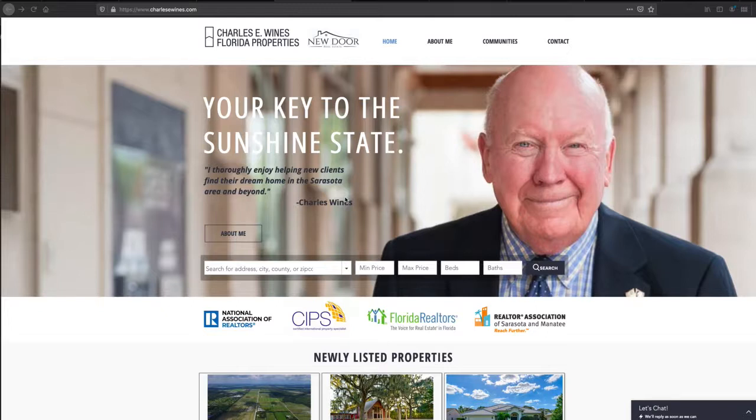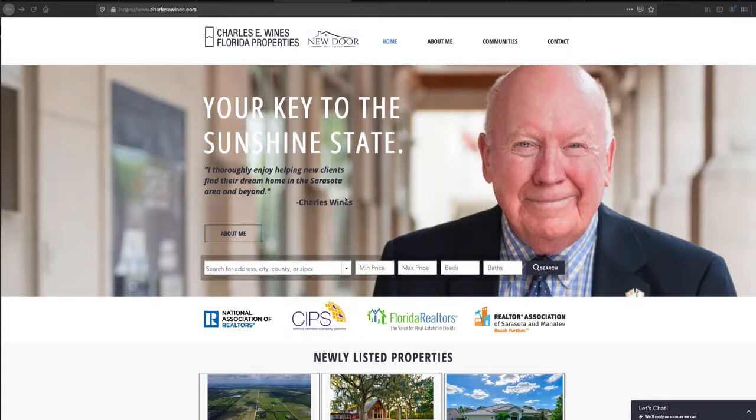It takes one or two business days to set up, and I want to show you what we did here for Charles Wines. Charles works down in Florida.